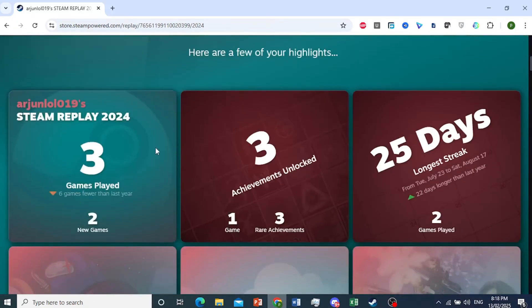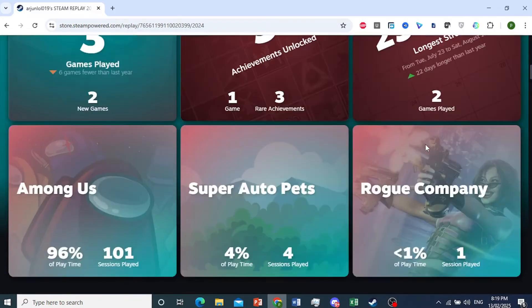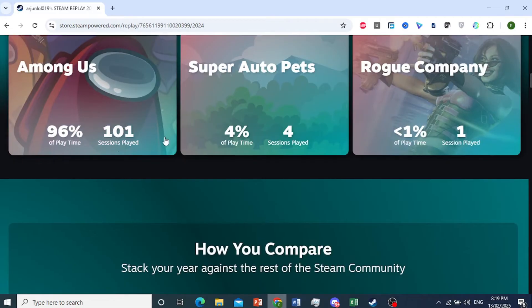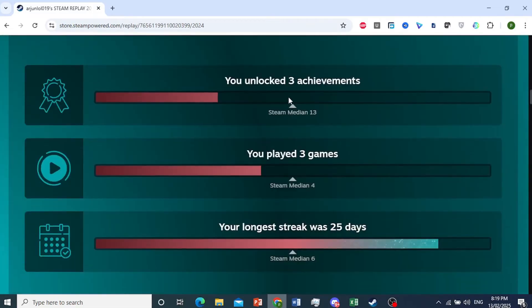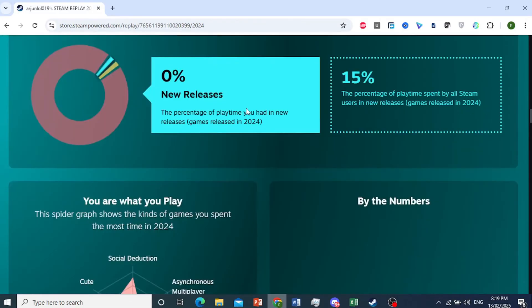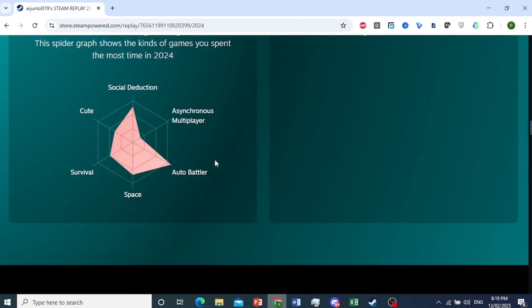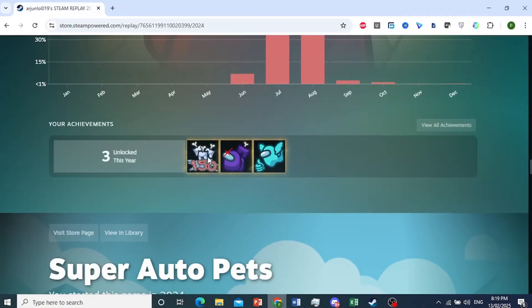Right here, you can also see different things — for example, the games you've played, the achievements you've unlocked, what's your longest streak, and specific games. You can click on that and see how many sessions you've played. You can scroll down and see a bunch of cool statistics.